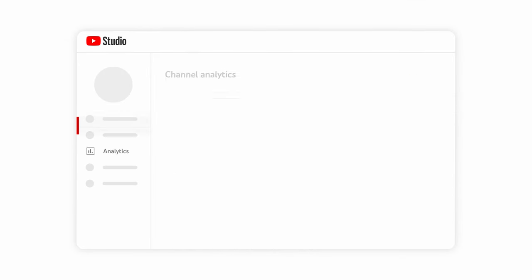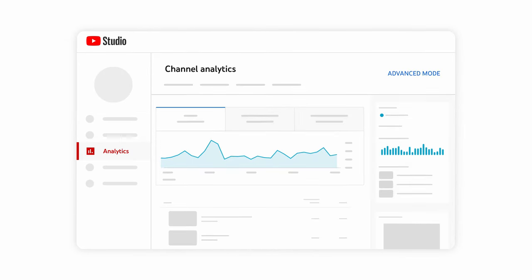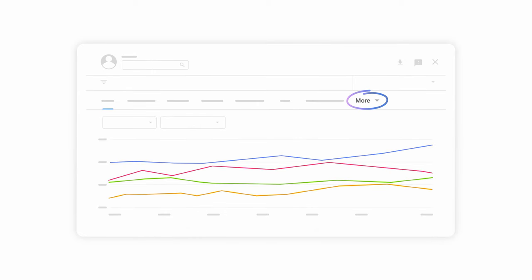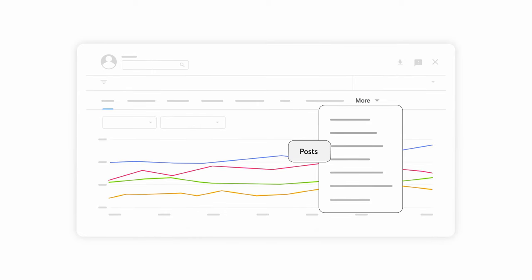For more detailed post analytics, go to YouTube Studio, then Analytics, then Advanced Mode. Click More, and then Posts to see post impressions, response rate, and more.